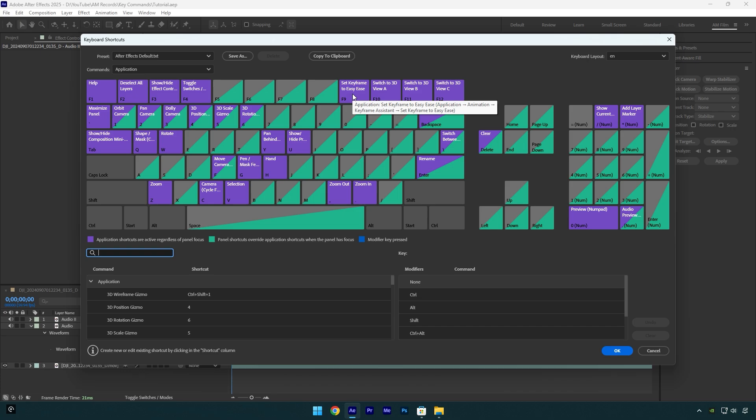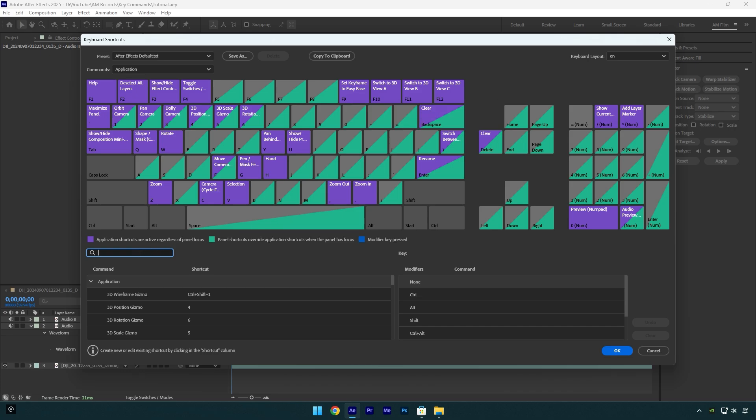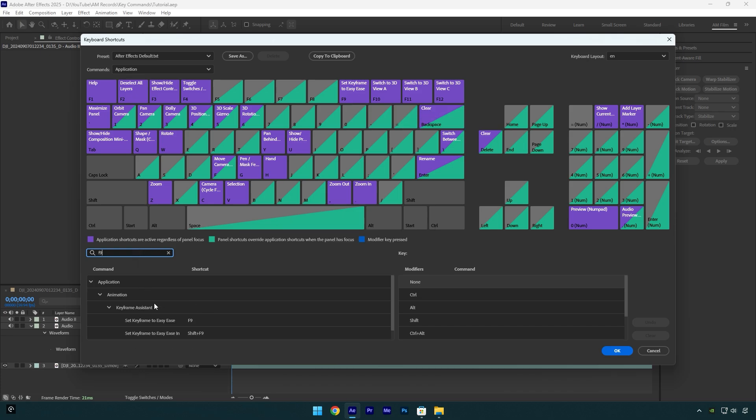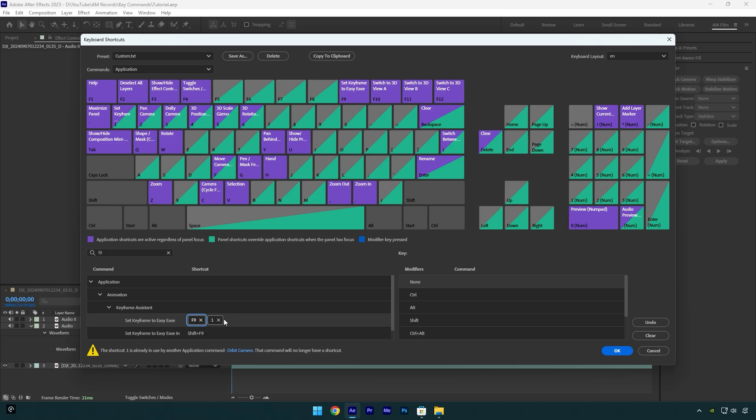And now how to change it: here in the search tab, write F9 and it will show you what command is used under that button. Let's double click on that command or on F9 and then press on any button you want to change. For example, I want to change it to number 1. As you see, new command is created, and now we can simply delete F9 here and we are done. Now whenever I select keyframes in After Effects and then press 1 on my keyboard, it will easy ease all of them.